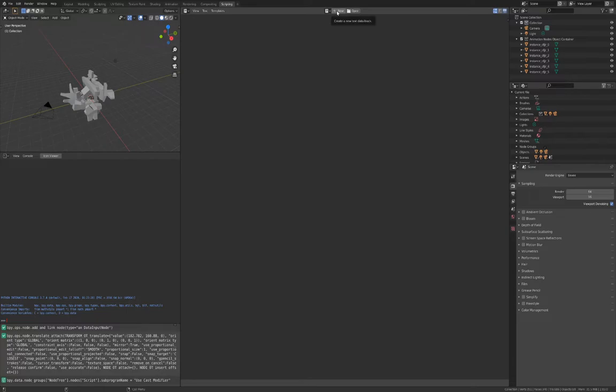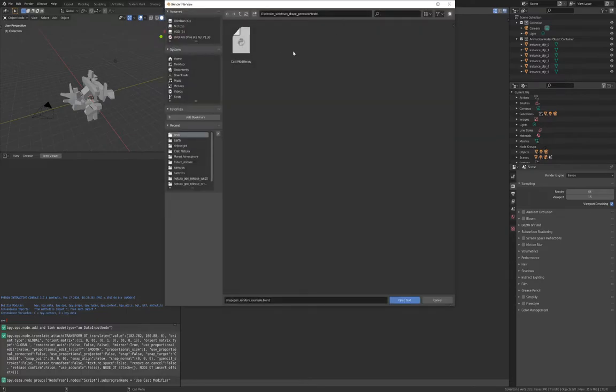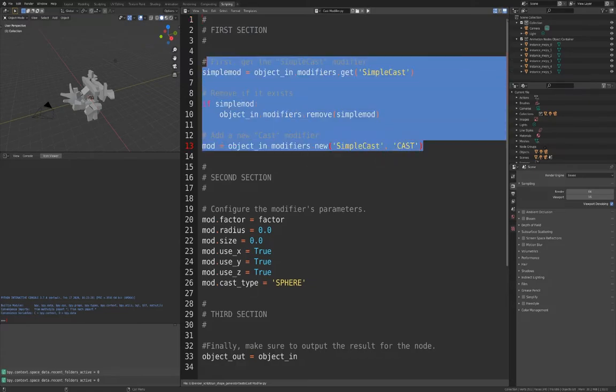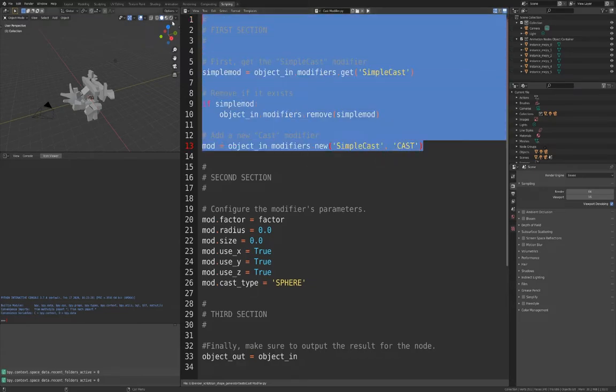Usually, we would press the New button to create a new script, but we will open an existing one called Cast Modifier. Here, there are three main parts to the code. This first part gets the modifier if it already exists and then replaces it with a new one.